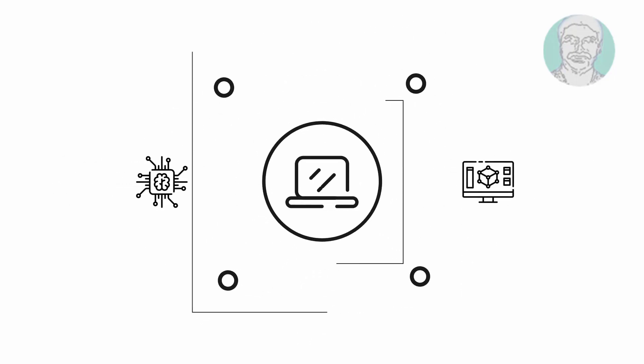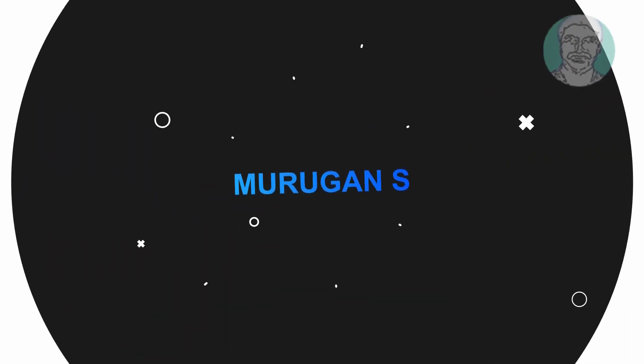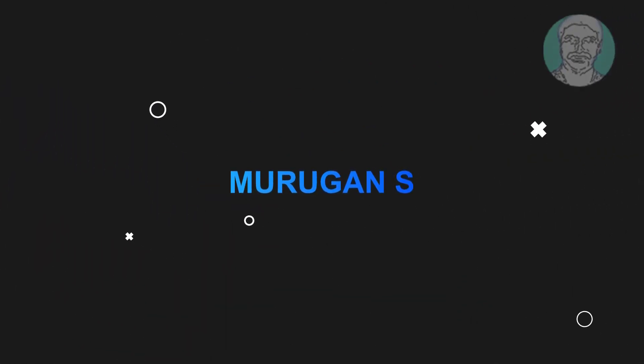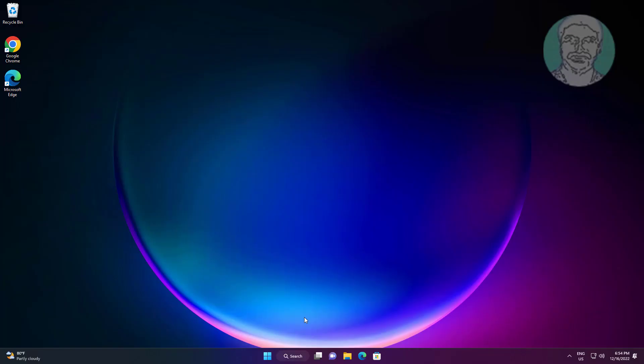Welcome viewer, I am Murigan S. This video tutorial describes how to fix mouse pointer cursor keeps disappearing in Windows 11 and Windows 10.